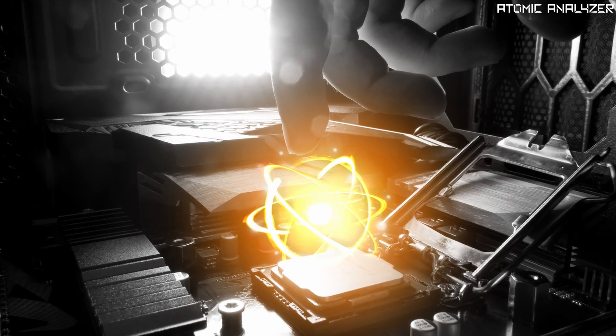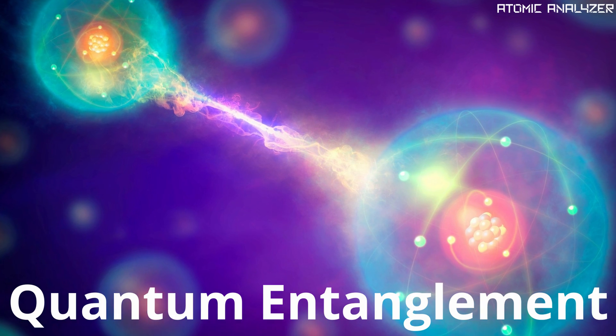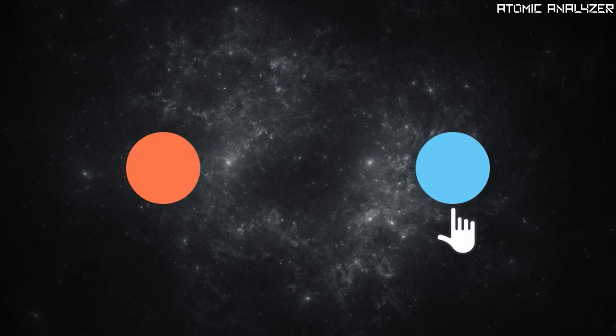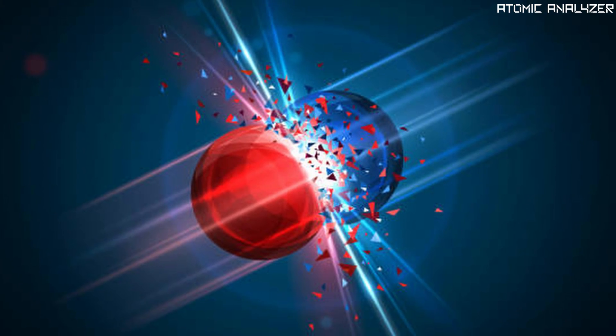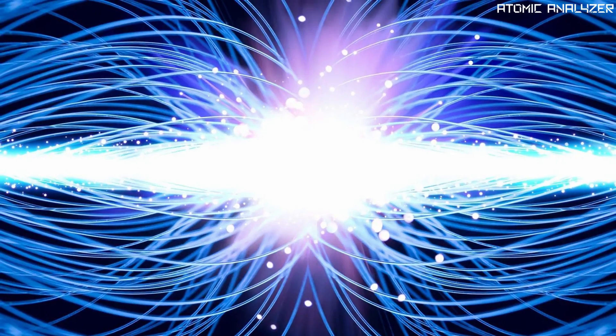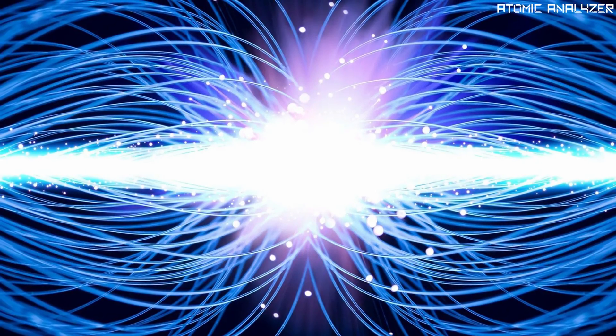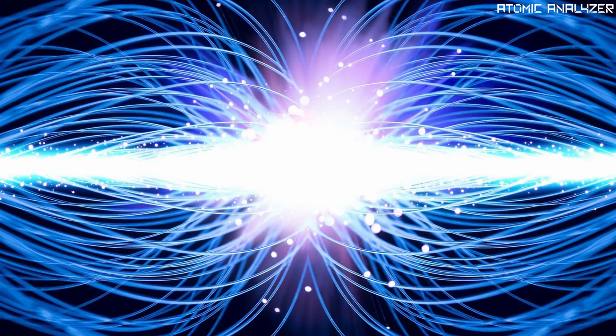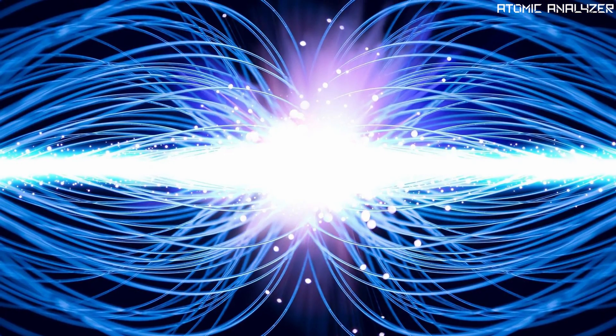Now let's explore a phenomenon called quantum entanglement. Imagine you have two particles, say electrons that become connected in a special way. Once they are entangled their states become intertwined, even if they are separated by vast distances.